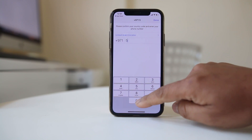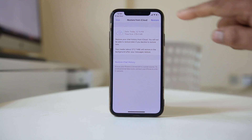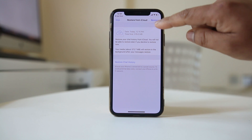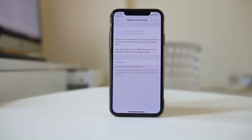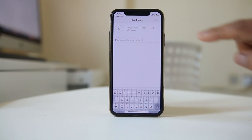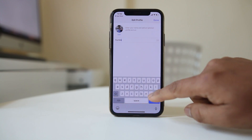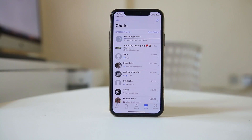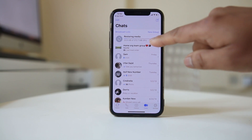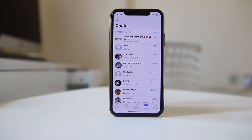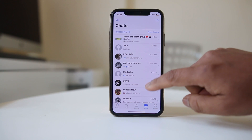Enter your phone number and tap Done. You will then have the option to restore your chat history — you should always do this. Select Restore and you can see the chat history downloading and installing. Once restored, select Next, enter your name, and tap Done. All your chats will be restored and visible.